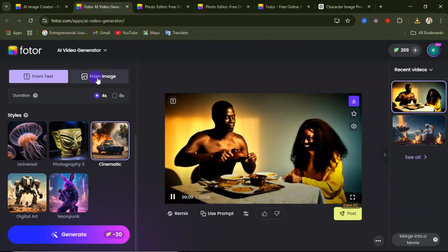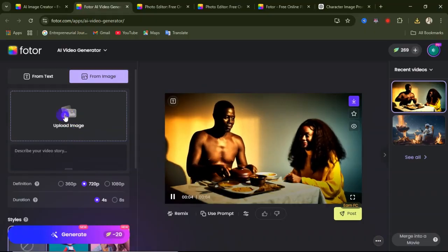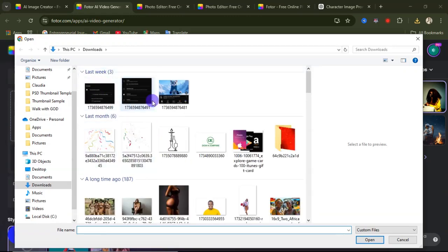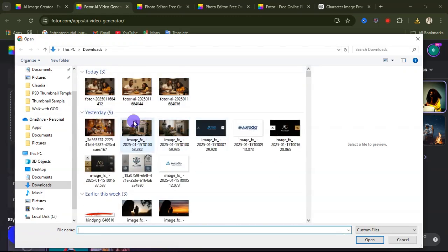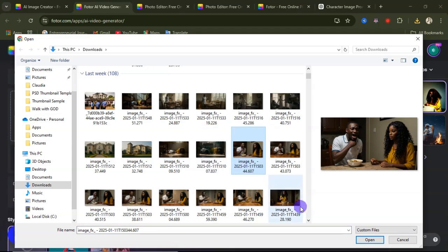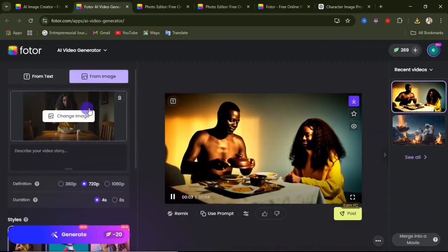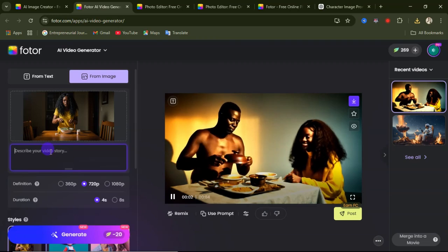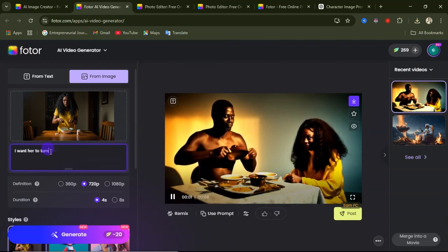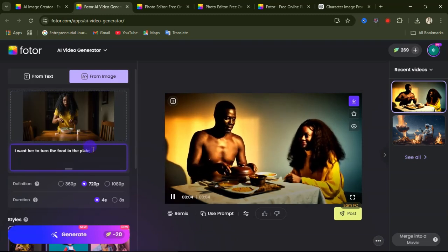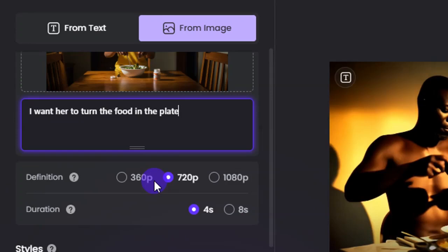Now let's talk about how to use the from-image option for video generation. Click on 'from image', then upload your image. A quick tip: upload a good image that can be animated — don't just upload any image. I'll upload this particular image and see if it can be animated. Once uploaded, describe what you want the subject to do — for example, I want this woman to turn the food in the plate, which is the action she is performing.